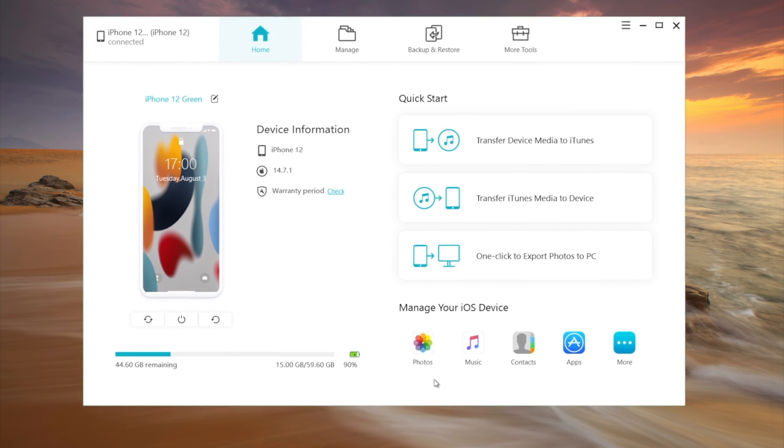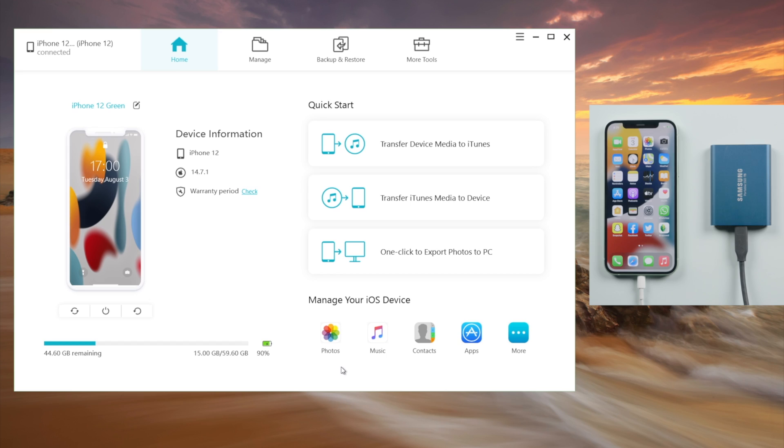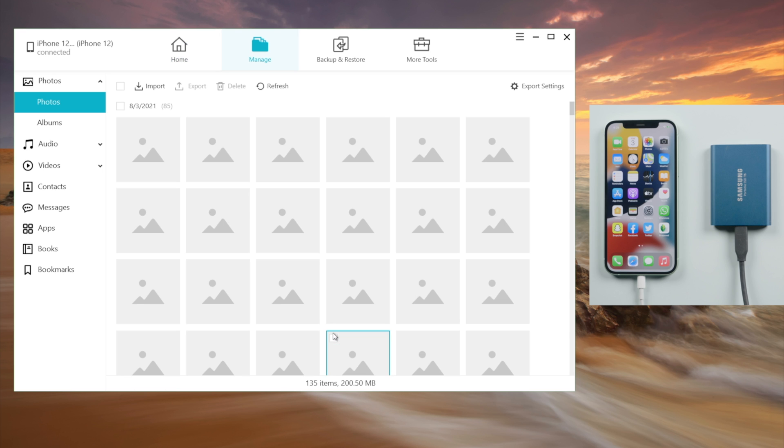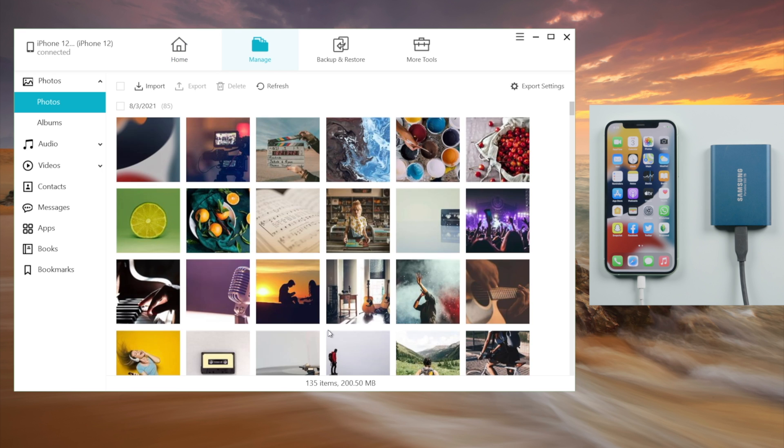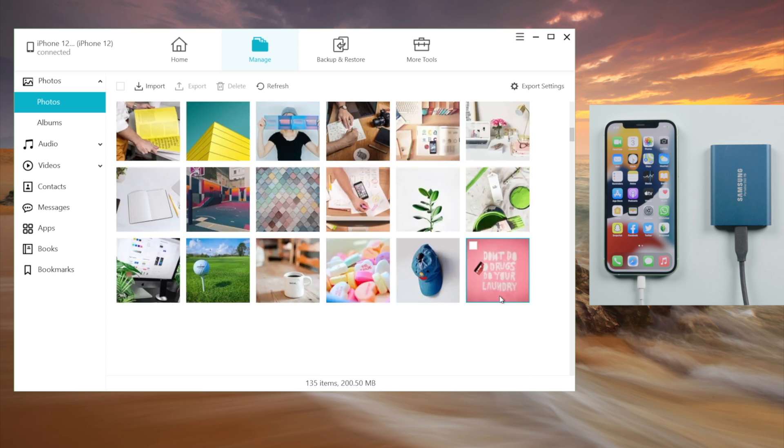So we open it up. Make sure both devices are connected with the laptop. On the home screen, head over to Photos. All your images and videos will show up here, not just the camera roll, but all folders.